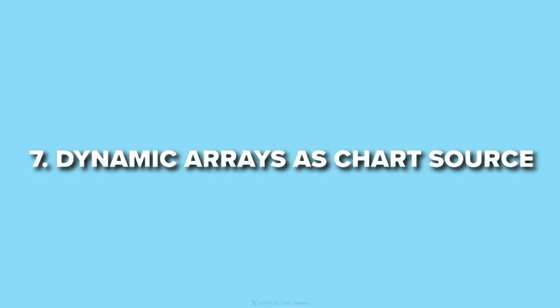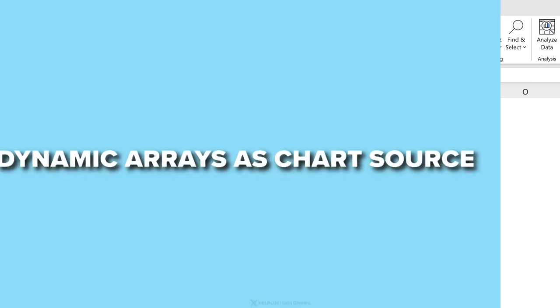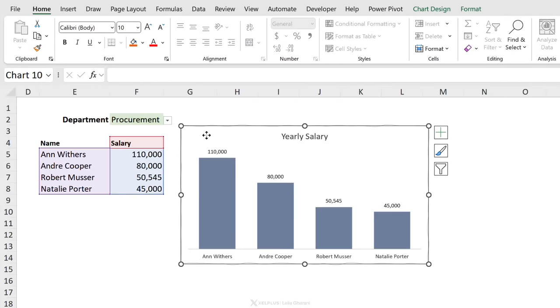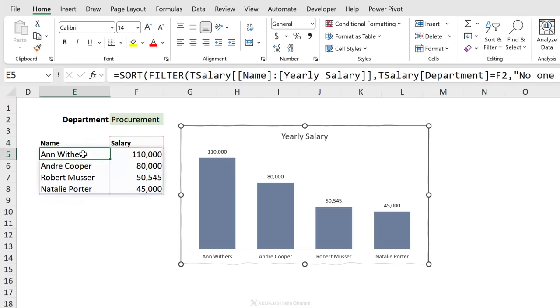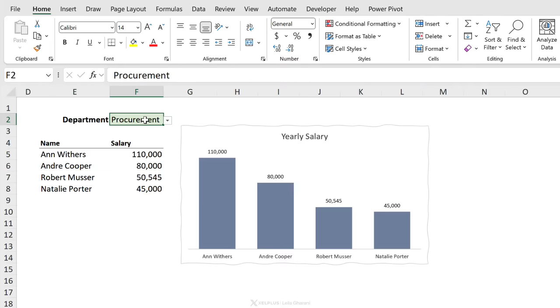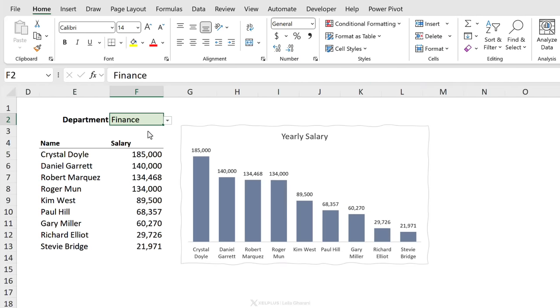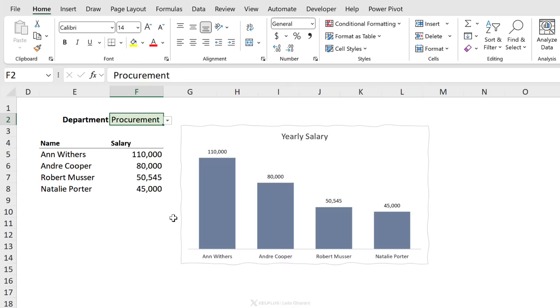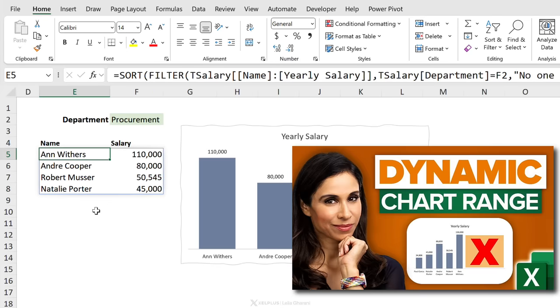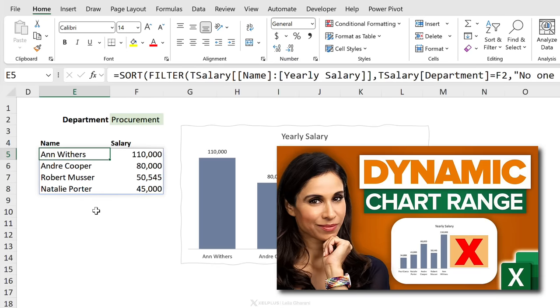Now support for dynamic array functions isn't just restricted to Power Query. It's also coming to charts. So soon the charts that you create, which are based on dynamic array functions like filter or sort, are automatically going to expand like you see here, or shrink depending on the size of your dynamic array results. I covered this in more detail in a separate video.